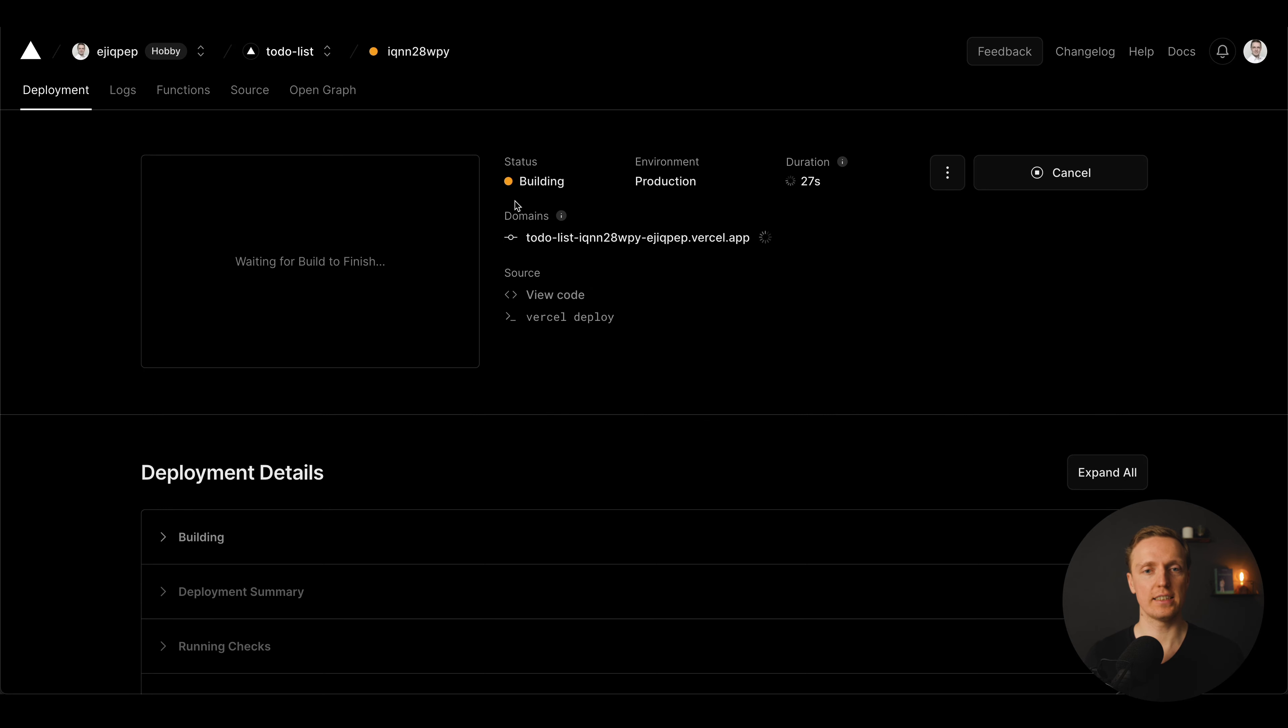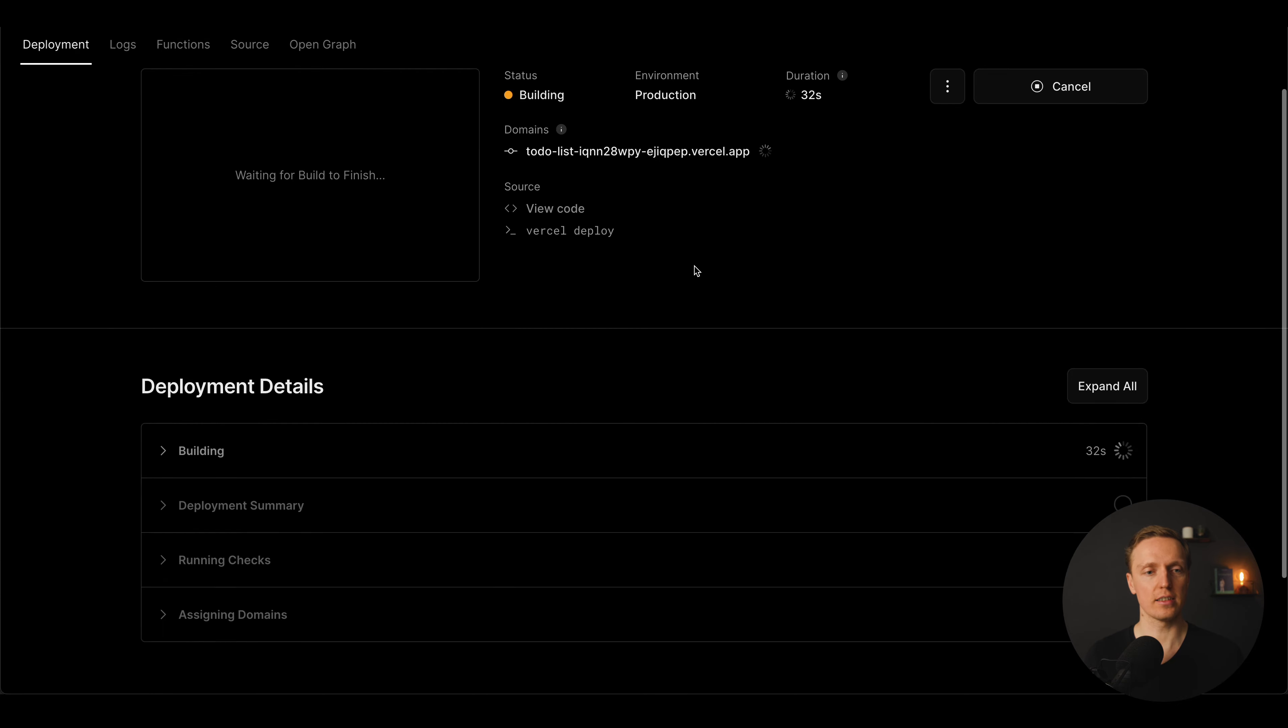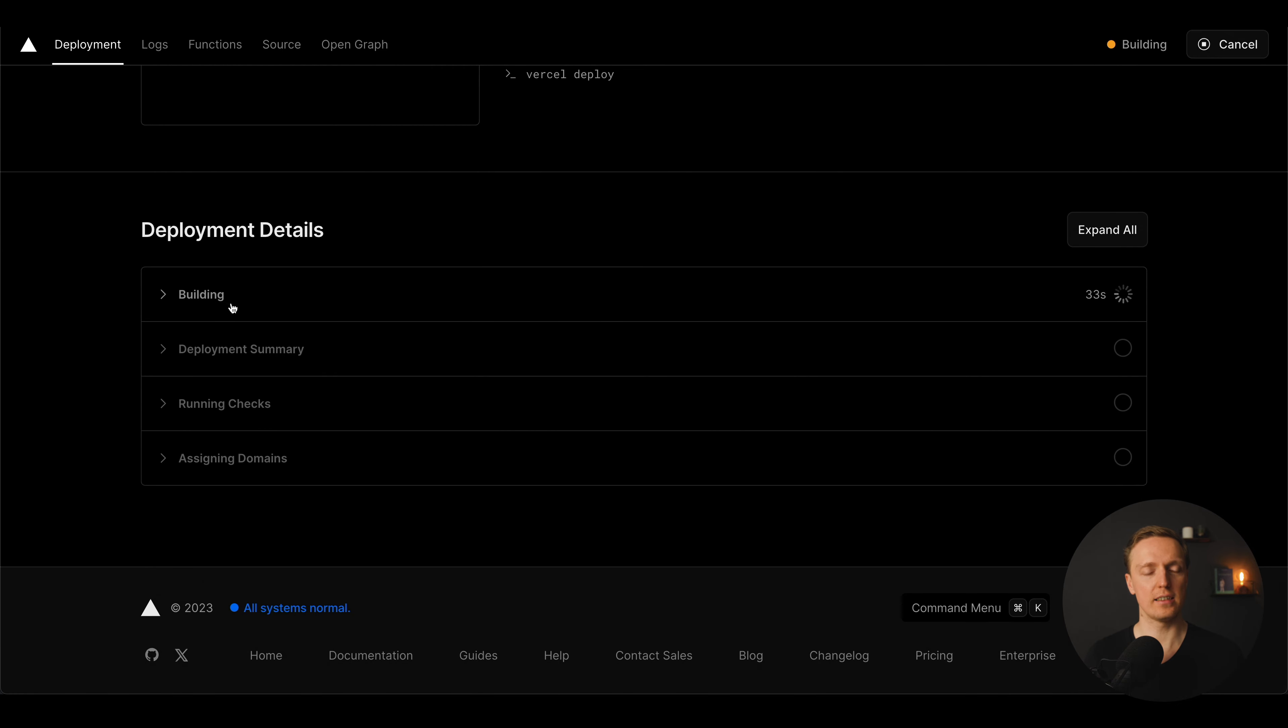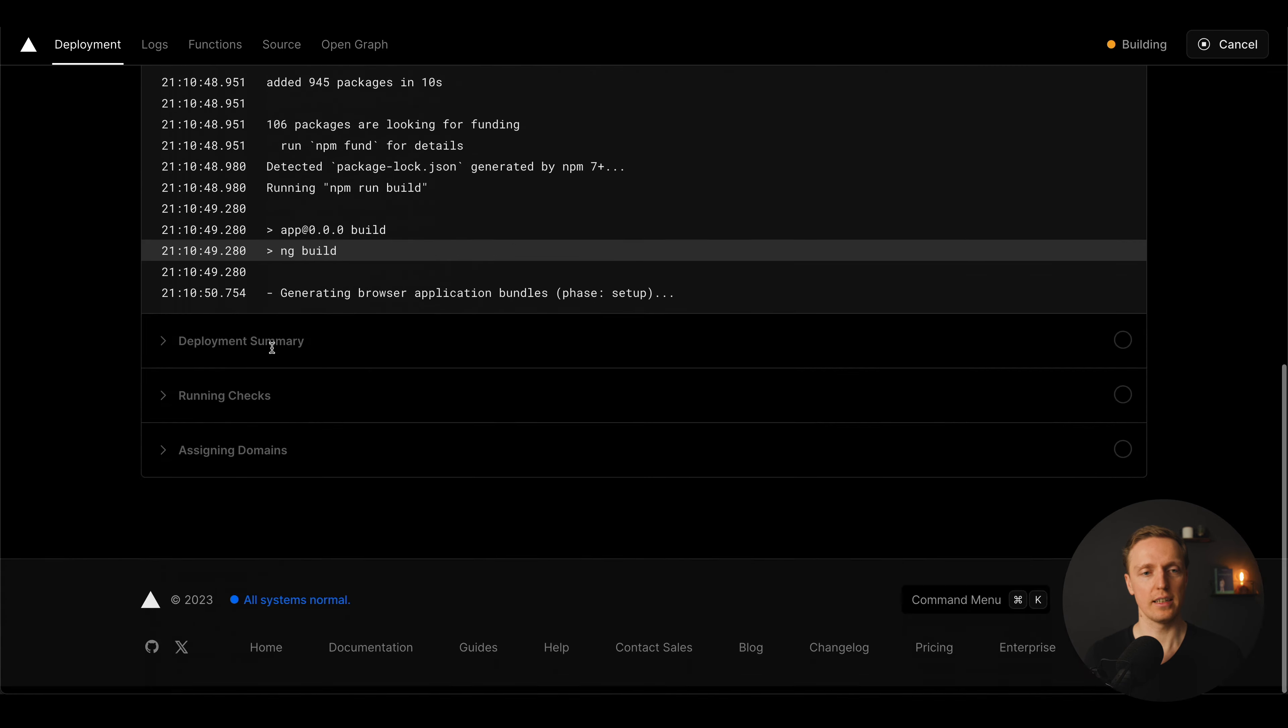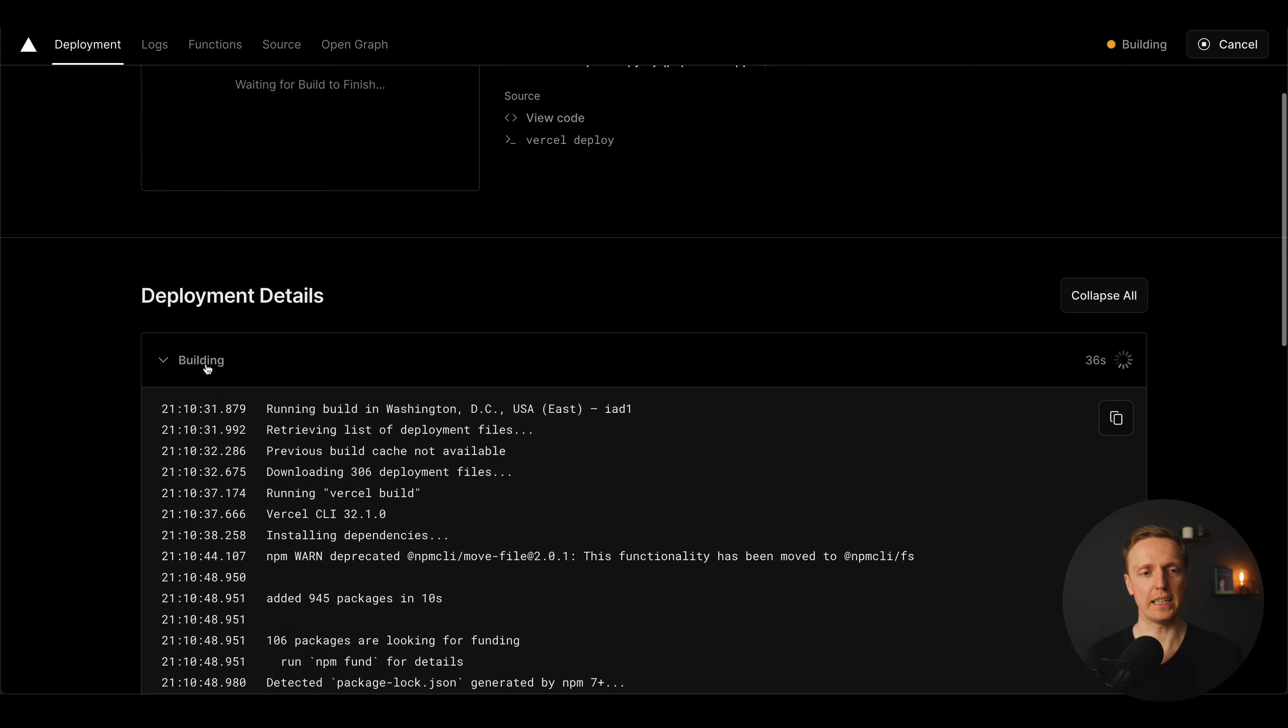We can jump here and as you can see this is what is building now. We can see here the environment, the duration, the status and we can see logs like all building logs that are happening here.